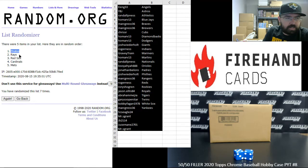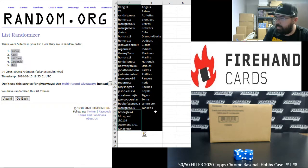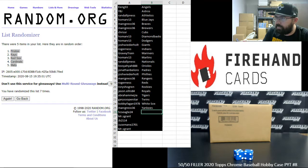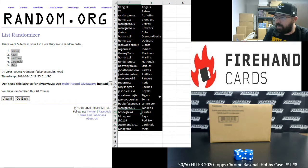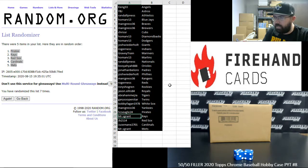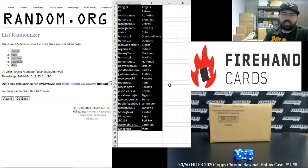All right, Pirates, Rays, Red Sox, Cardinals, Mets, in that order. All right, HGS Eagle gets Pirates, Mr. S Grant gets Rays, JB 2114 gets Red Sox, Juice Man gets Cardinals, Mr. S Grant gets Mets.